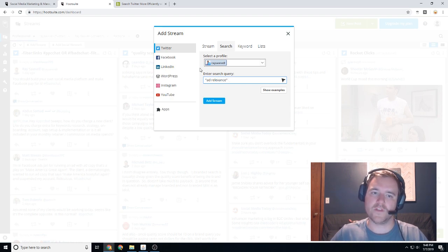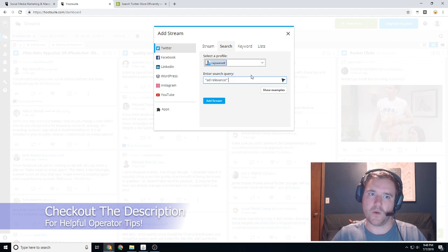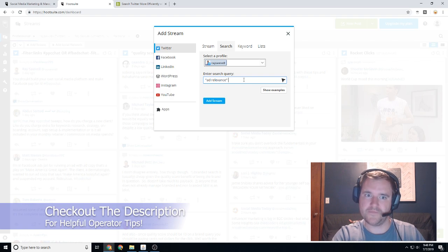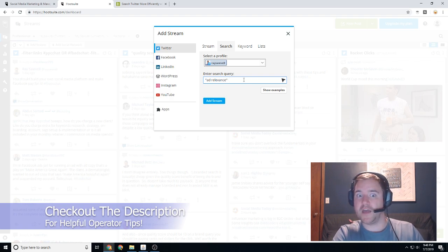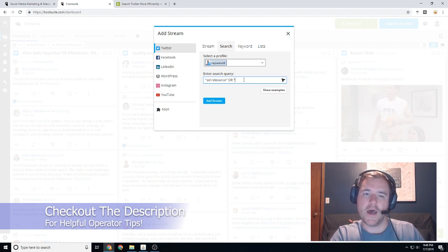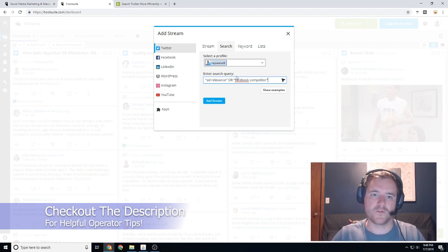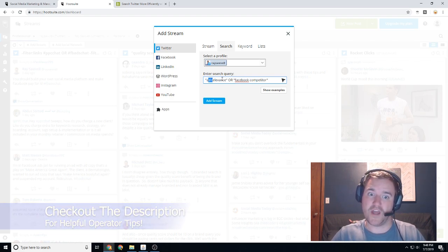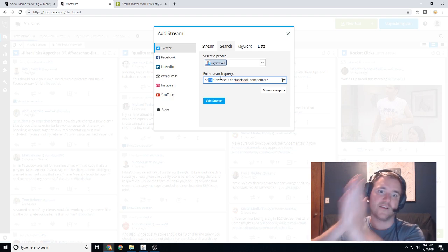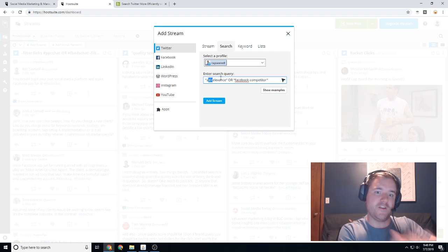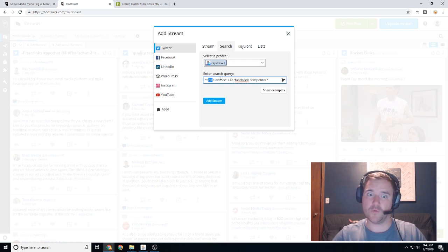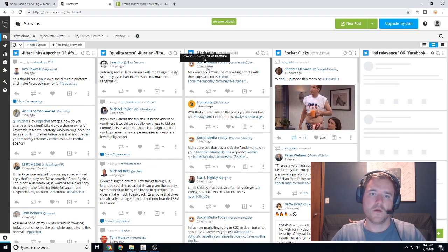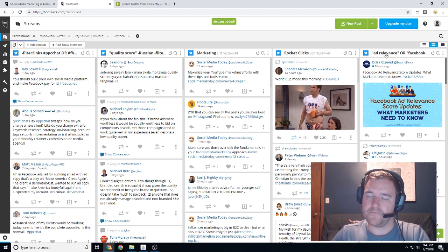And the search we are going to be looking for is ad relevance. And we'll go over these search operators later. So search operators are going to be a way to make us search these type of things a lot more efficiently. And I'll show you the power of it here in a second. So we're gonna look for ad relevance, or we're going to look for Facebook competitor. So we're going to look for the word ad relevance sequentially. So it has to say ad, it has to say relevance, and then we're going to look for Facebook competitor. It can be either one of those, and we're going to see what we get.